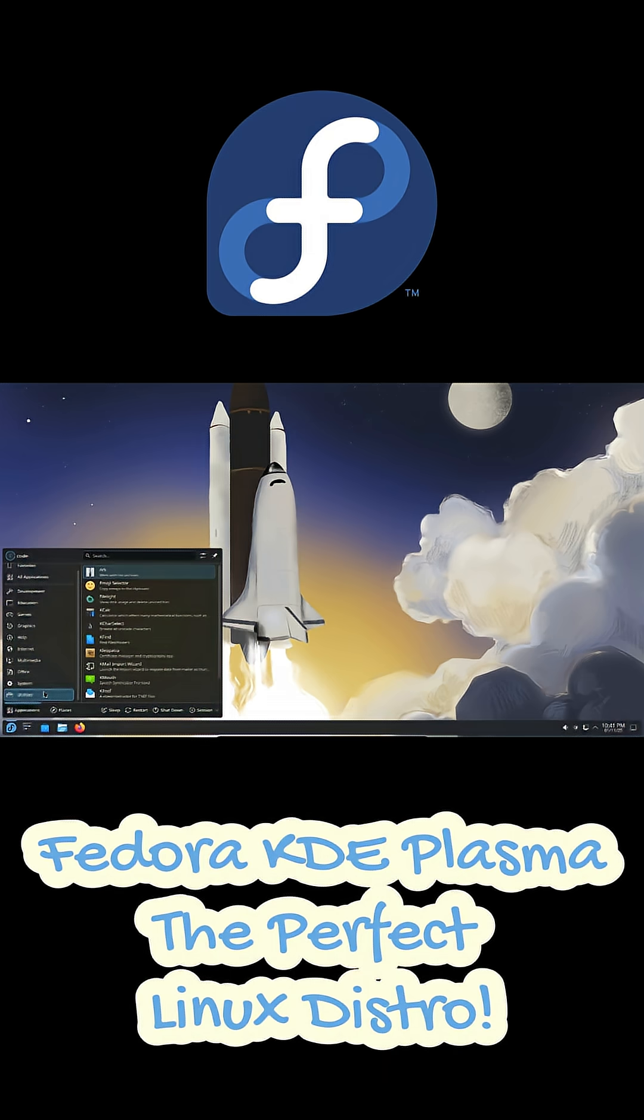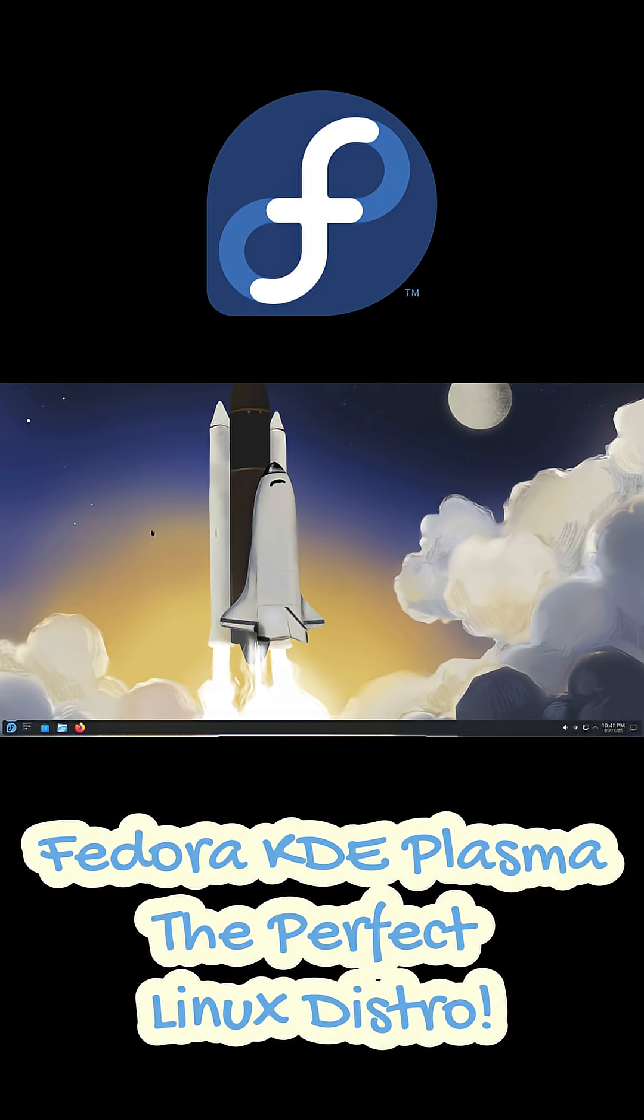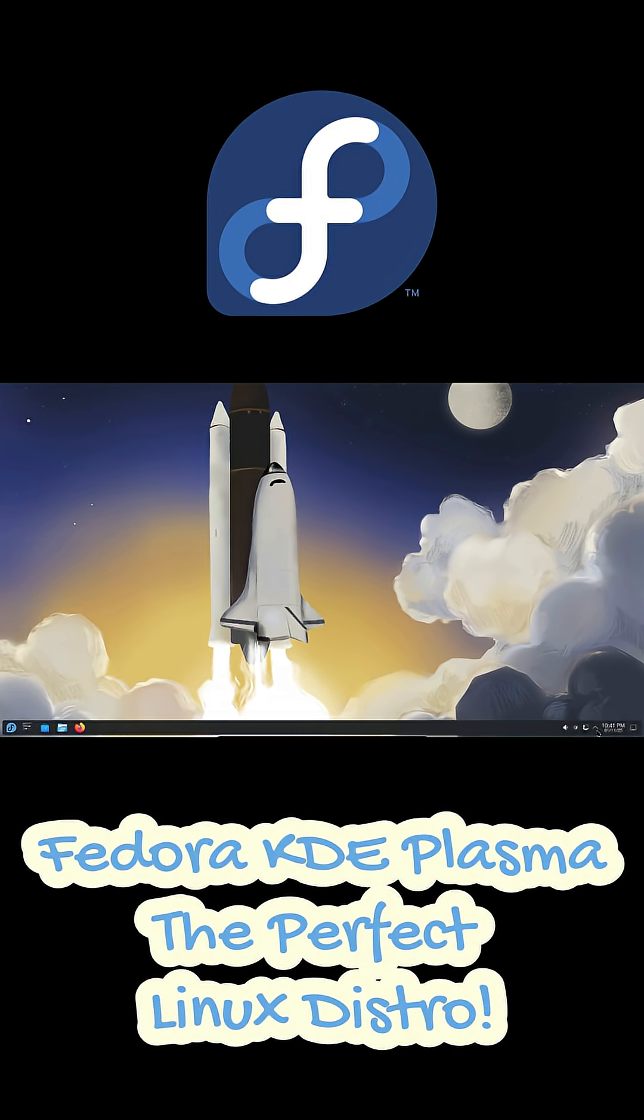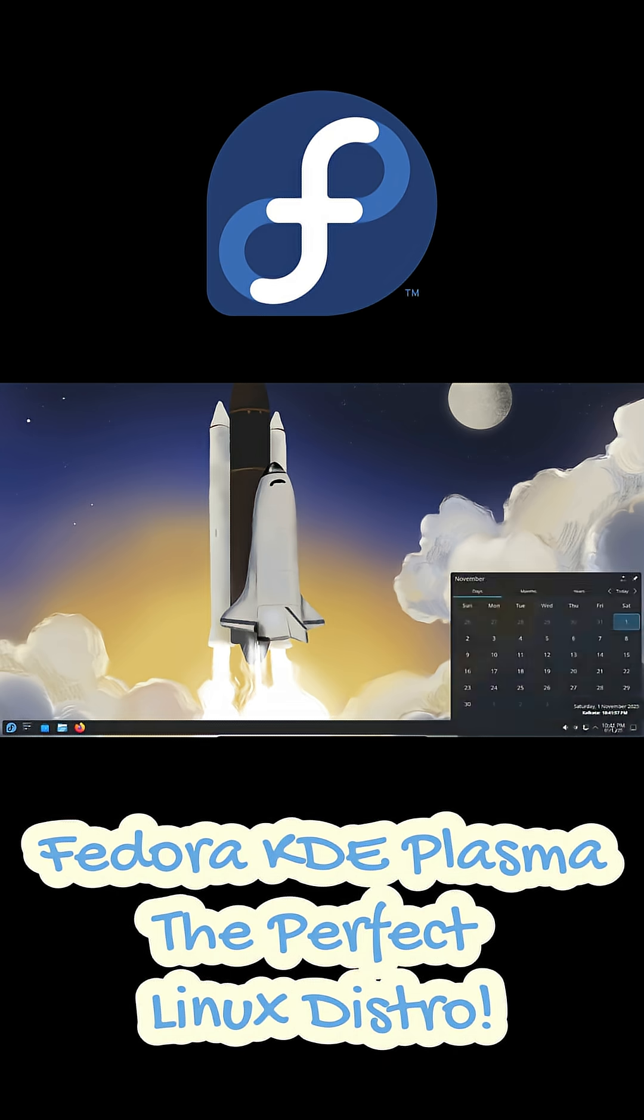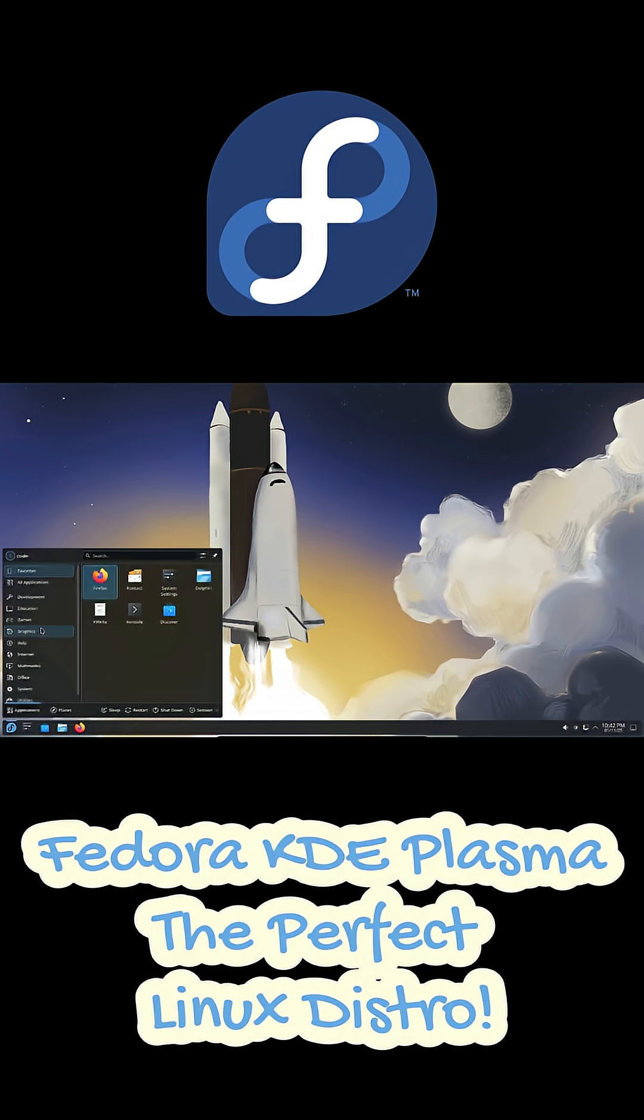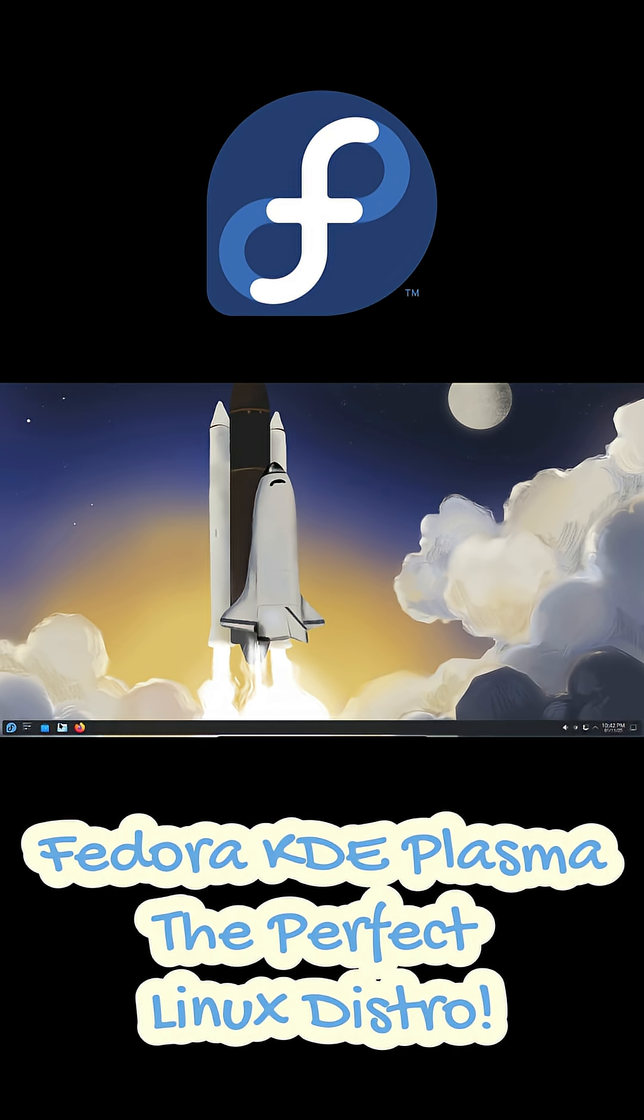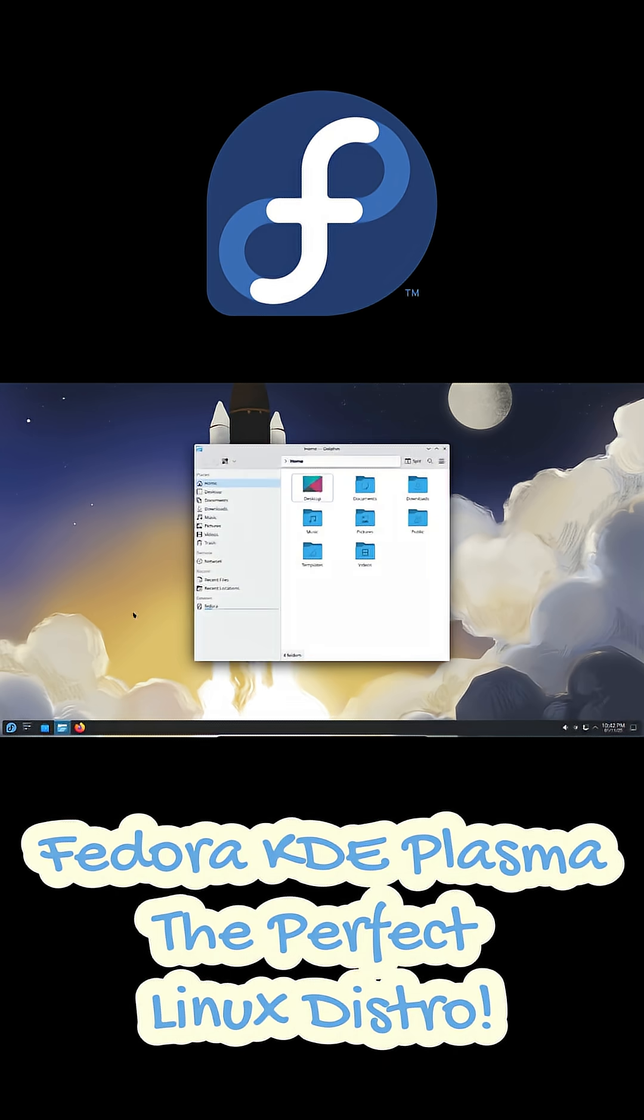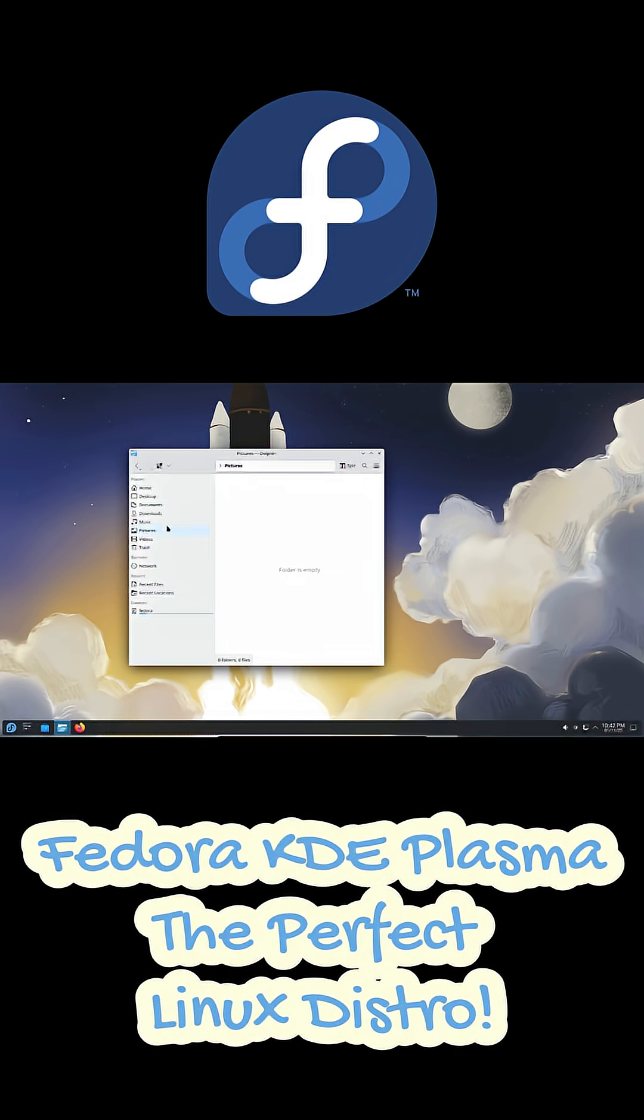Now let's talk about KDE Plasma. Honestly, this is where Fedora really shines. Fedora gives you a pure Plasma experience—no bloat, no weird tweaks, just clean, fast, and super customizable.